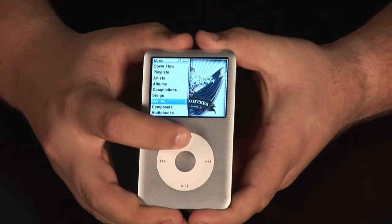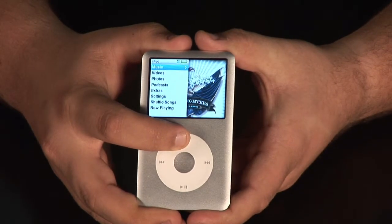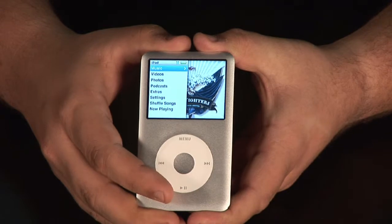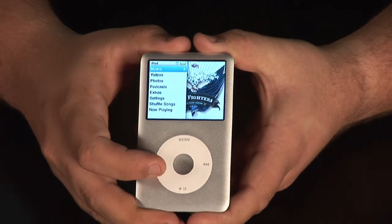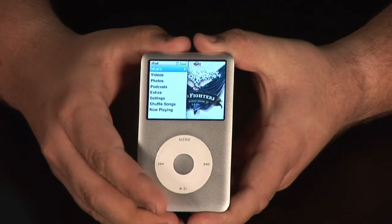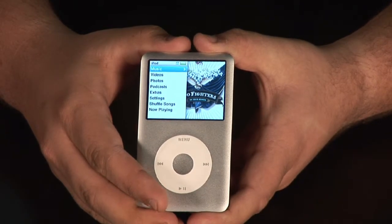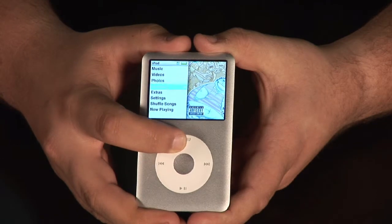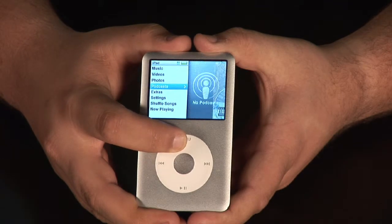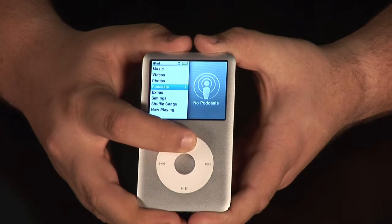First thing you want to do is turn it on and hit the menu button so you get all the way back. The menu button's right there at the top. Keep clicking that all the way to the back. You'll know you're at the front of your menus because you'll see music, videos, photos, podcasts.